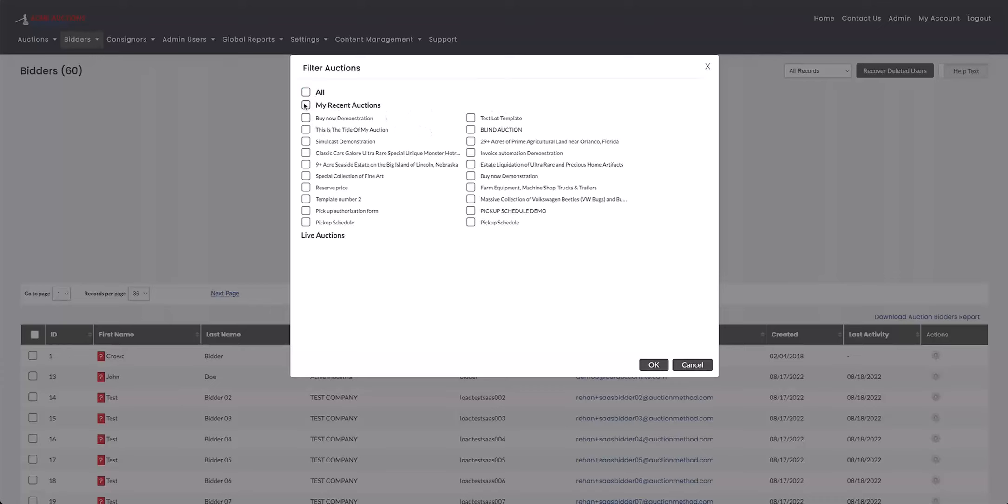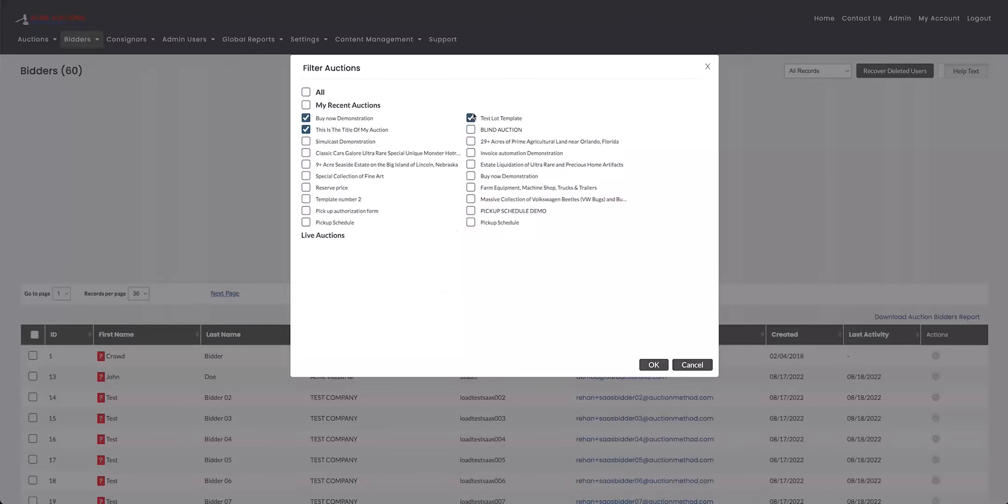You can even select all of them or you can pick and choose whichever ones you want to add. And what this will do is it'll find the search to only include bidders within these auctions. I'm going to leave it on for all of them for the moment.